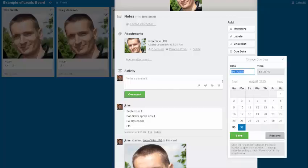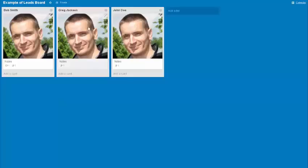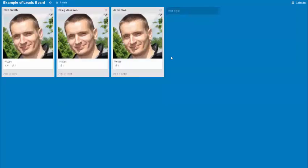So basically you just keep moving on and you create different lists for different people, and make sure that you're using the calendar. Again, this is a quick and easy way for you to make notes when you meet someone